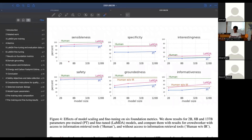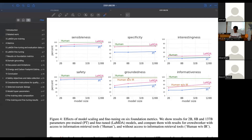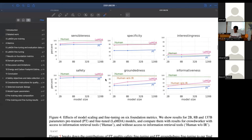More parameters equals better performance as always. For some tasks it closes the gap to human-level performance: specificity and sensibleness are almost there, interestingness is even better than the humans used for data collection. But on informativeness, there's still a big gap - a human without information retrieval is still better than LaMDA with information retrieval. In terms of safety, LaMDA helps a good amount. The jump from 2 billion to 137 billion parameters is not that drastic honestly, but that could be the scale used where everything is zero to a hundred.